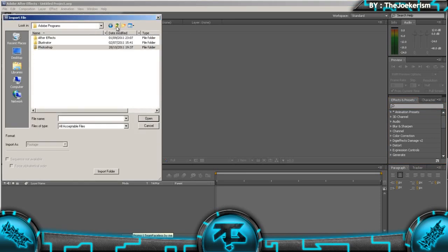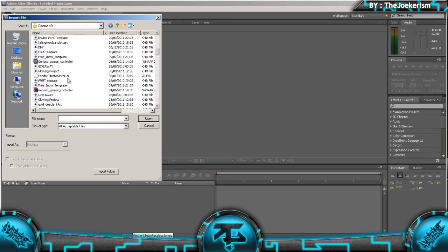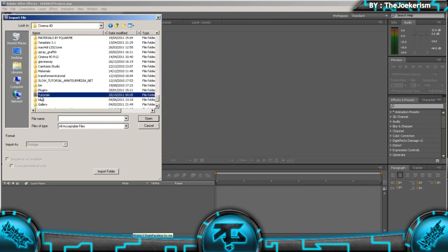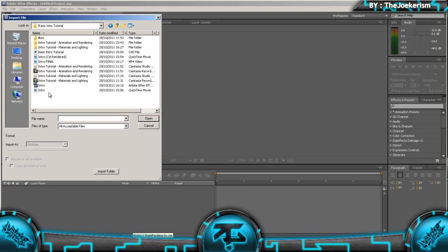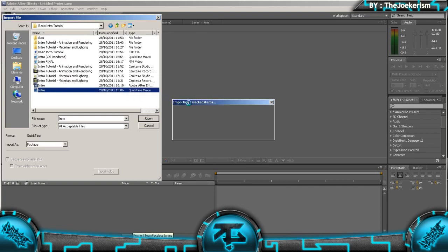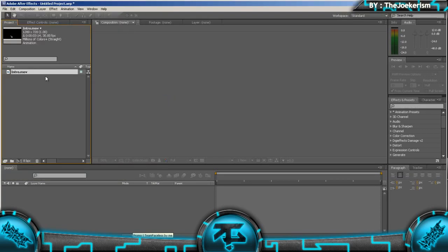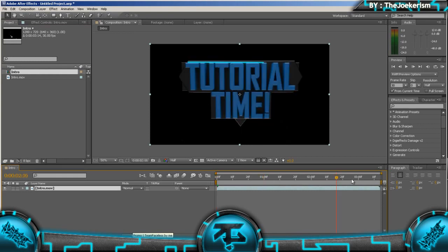So I'm just going to open up our Cinema 4D render wherever we saved it. There it is.